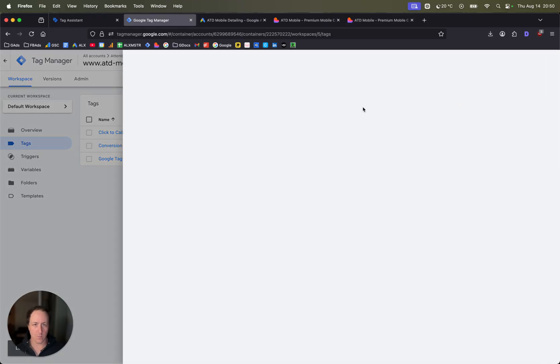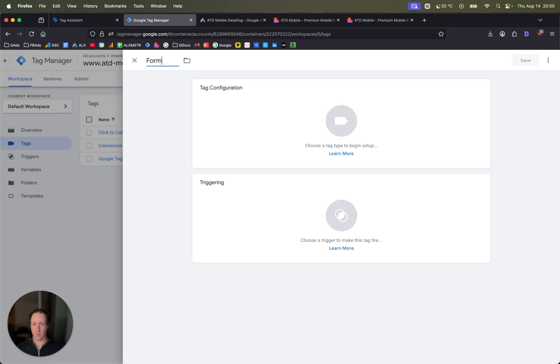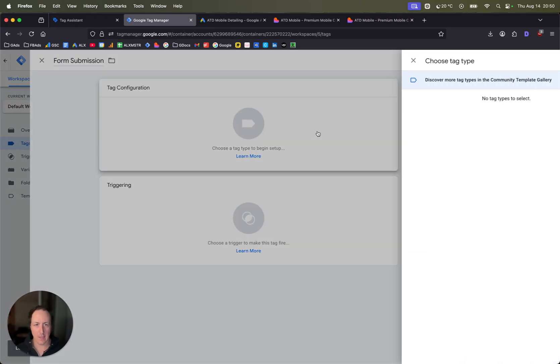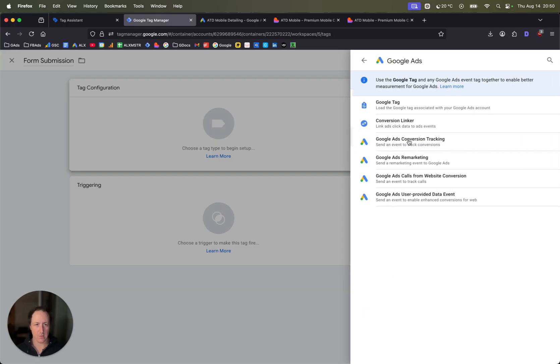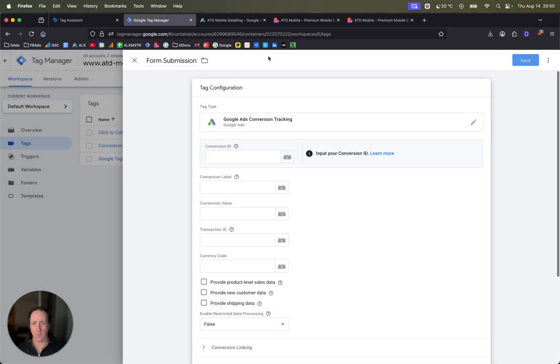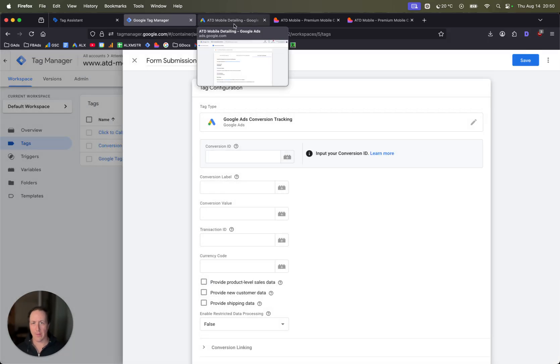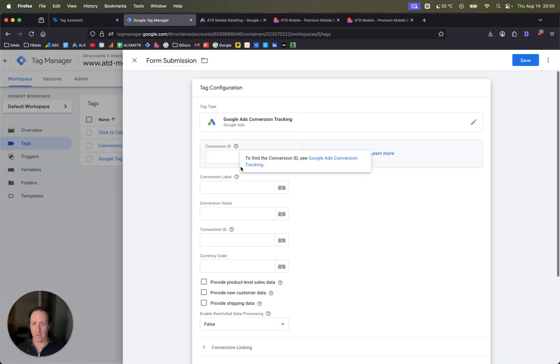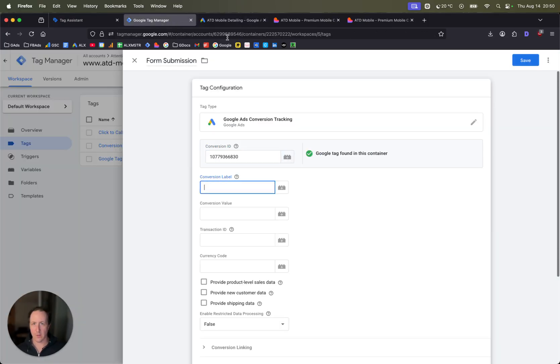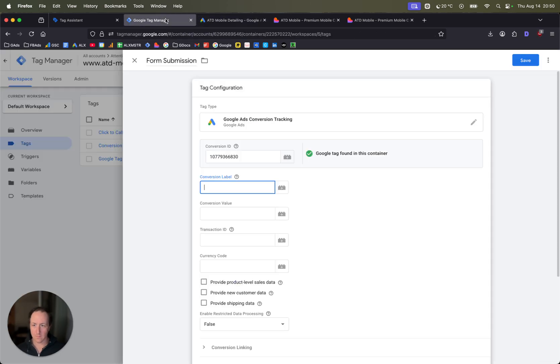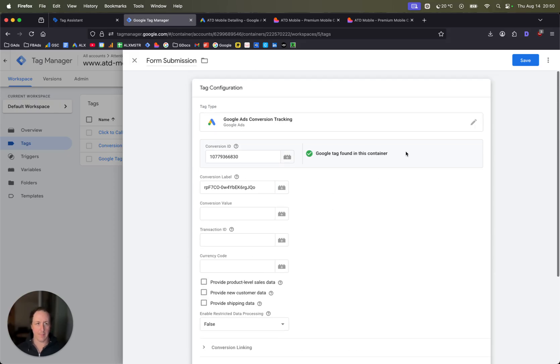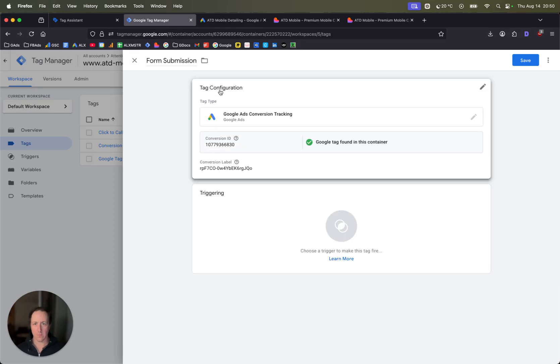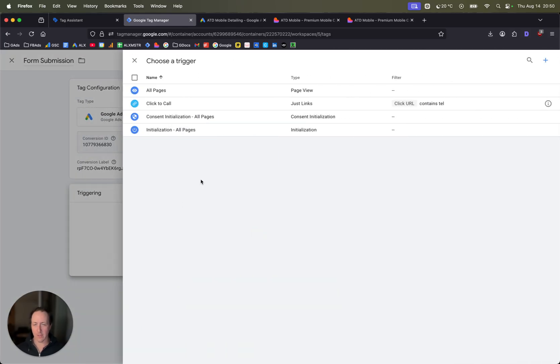Now go back into your Google Tag Manager. Click on tags here. Click on new. Now we want a form submission as our tag. Tag configuration Google Ads, and then Google Ads conversion tracking. Now enter that conversion ID from here into there, and then enter the conversion label from here into there. That parts done, you can close there.